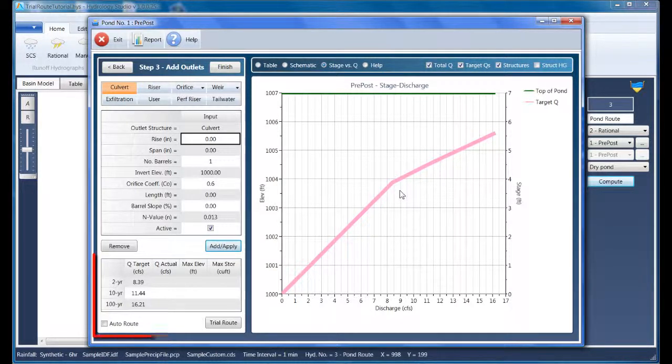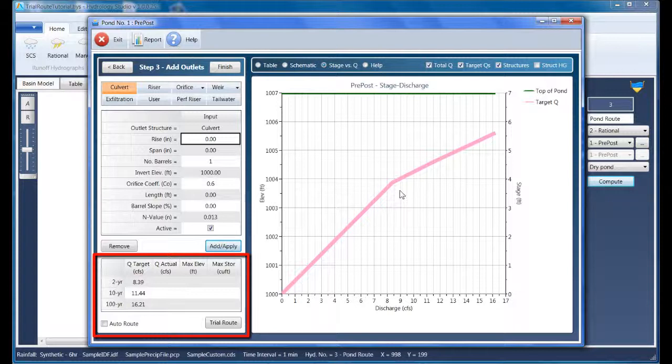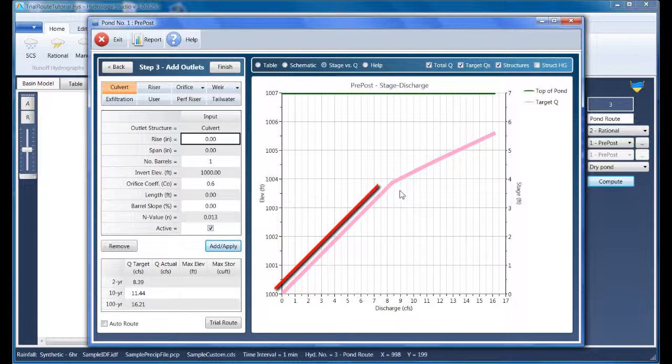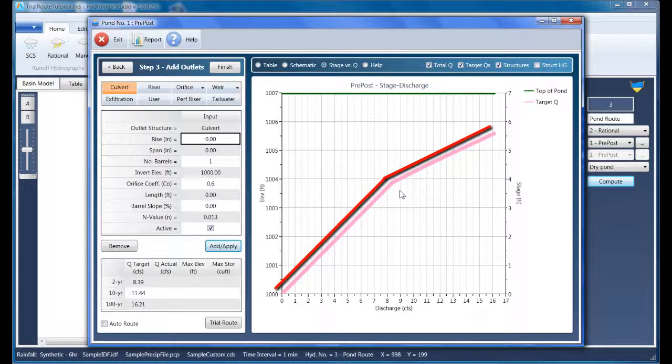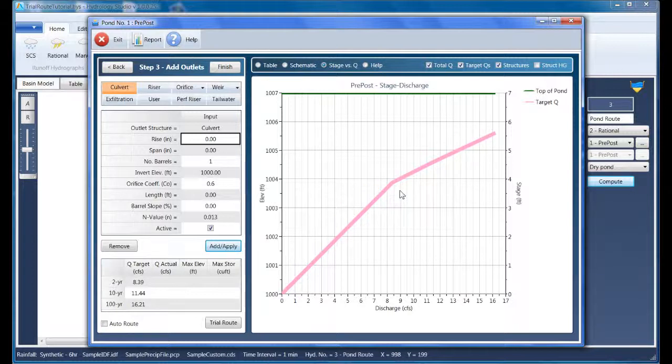And you'll notice the appearance of this trial route window down below. Our objective is to create a stage discharge curve which matches the target. This can be accomplished by selecting outlet structures one by one and making adjustments until the actual stage discharge curve matches the target.